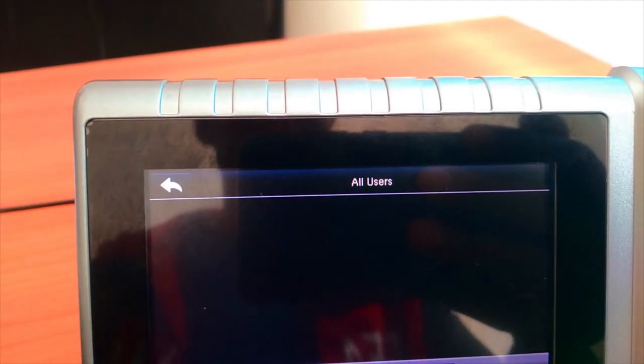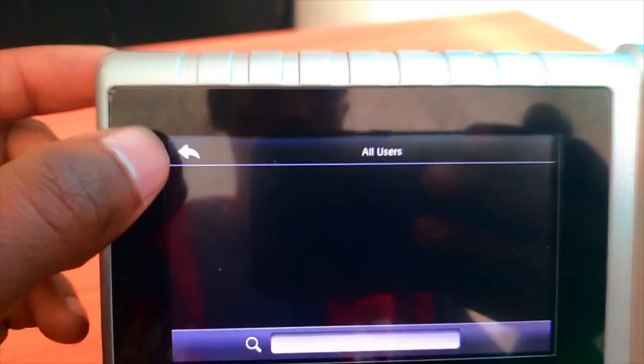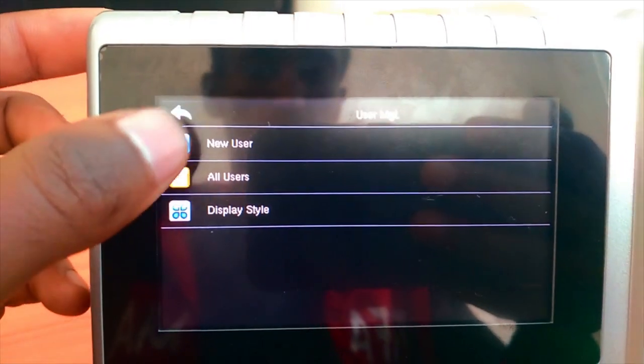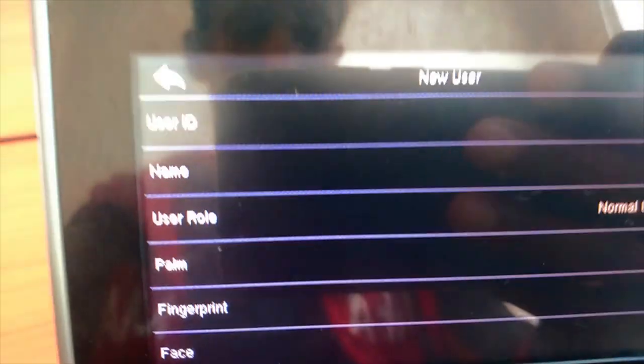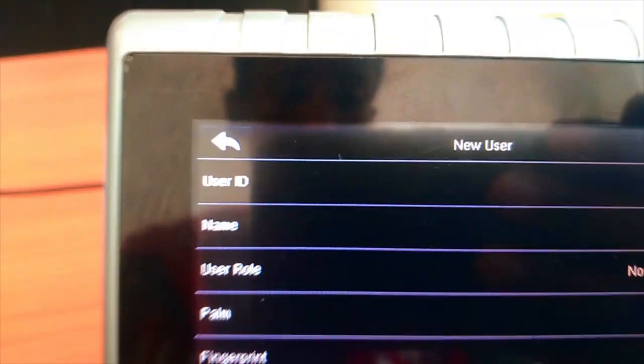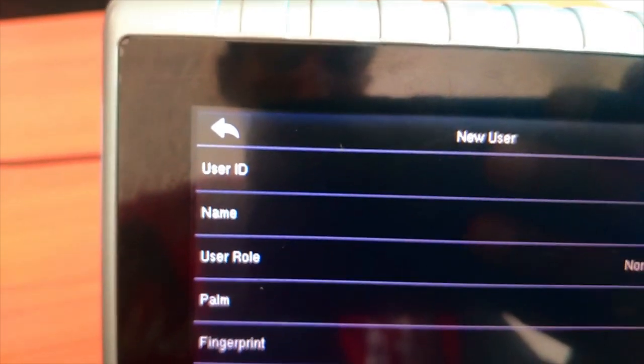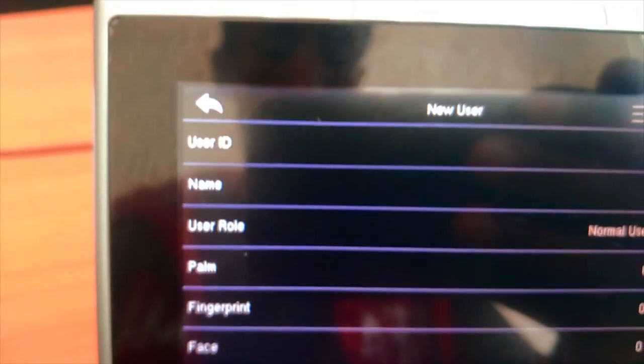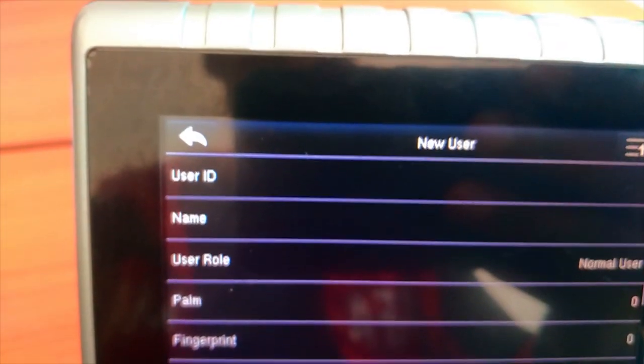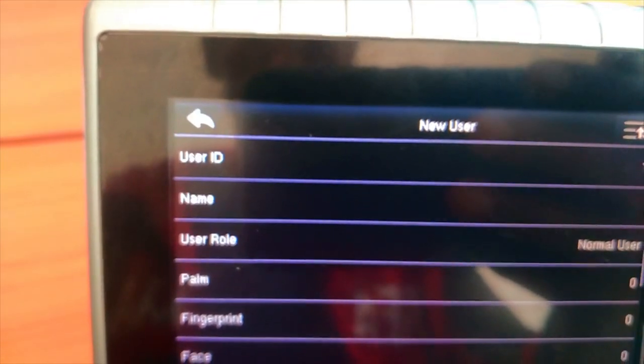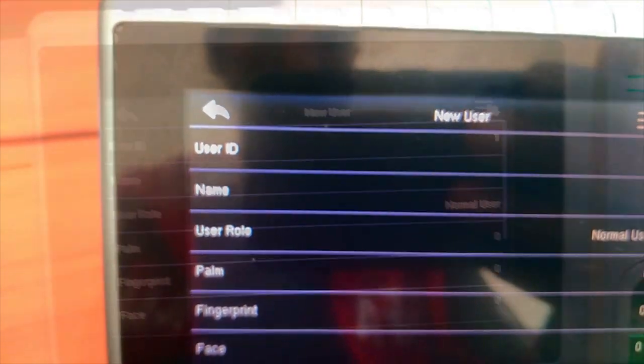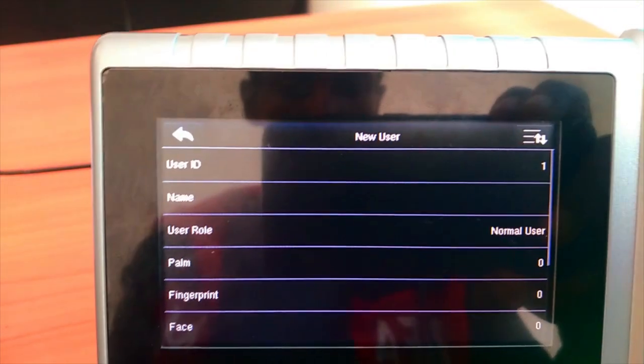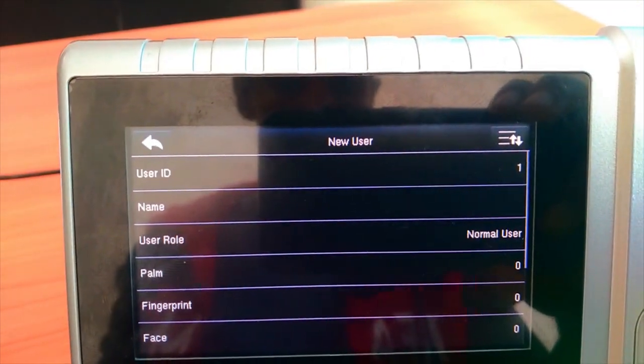All Users shows the New User option. New User has fields for User ID and Employee ID, User Name, and User Role.